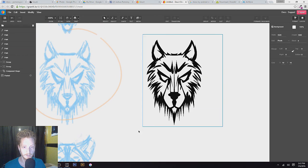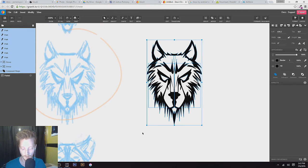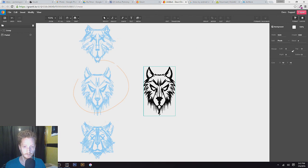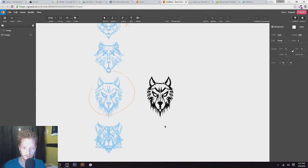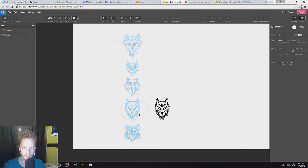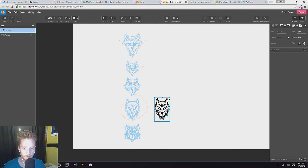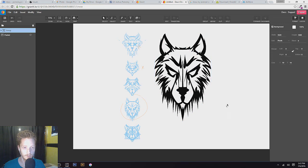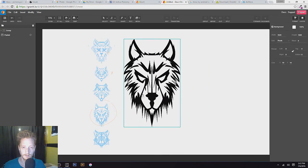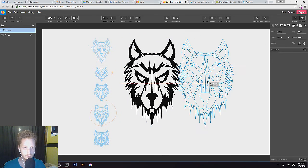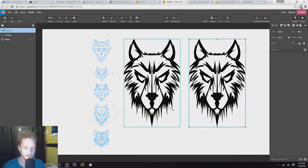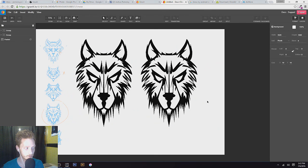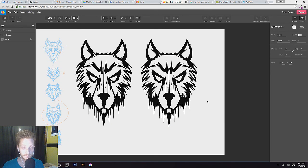All right, so I can just select all of this now, Control-G, put that into a group. Now we have a vector version of what we started as just a sketch from our phone. And so I can blow this up now as big as I want. I can make a duplicate, I can start changing colors and doing all sorts of things with this wolf now.